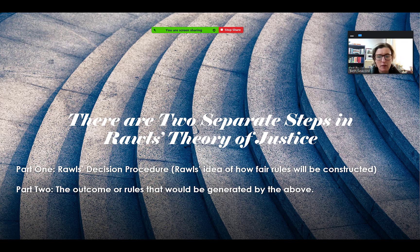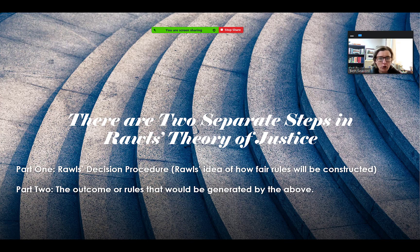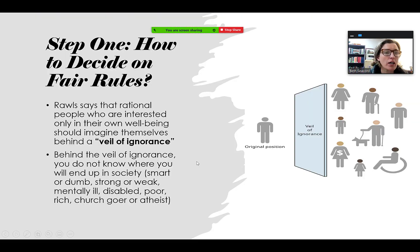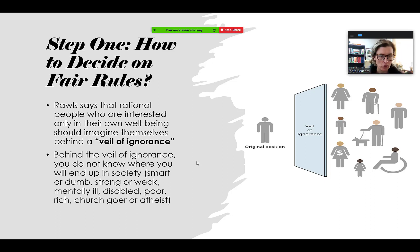I want to point out that you could agree or disagree with either one, or both. You can disagree with both or just one. So first, let's talk about the decision procedure — what are the steps that Rawls has set out that will help us come up with fair policy?